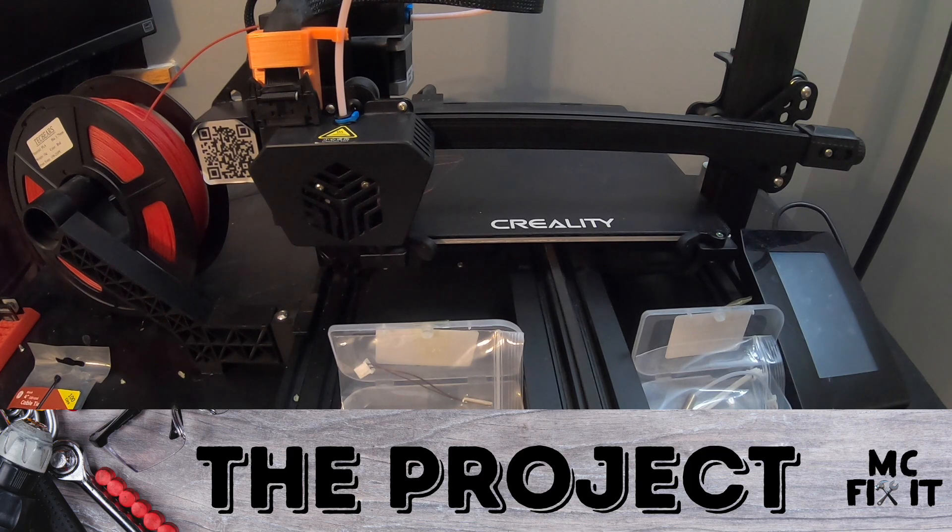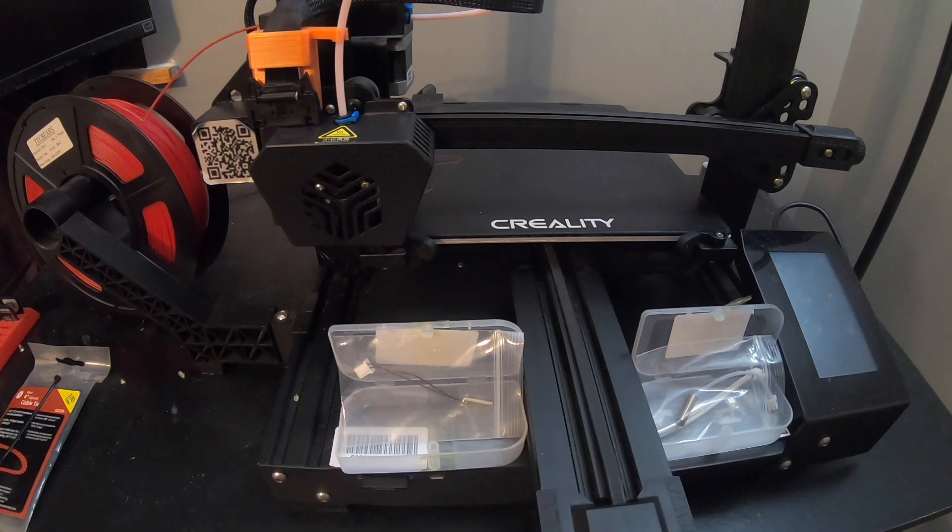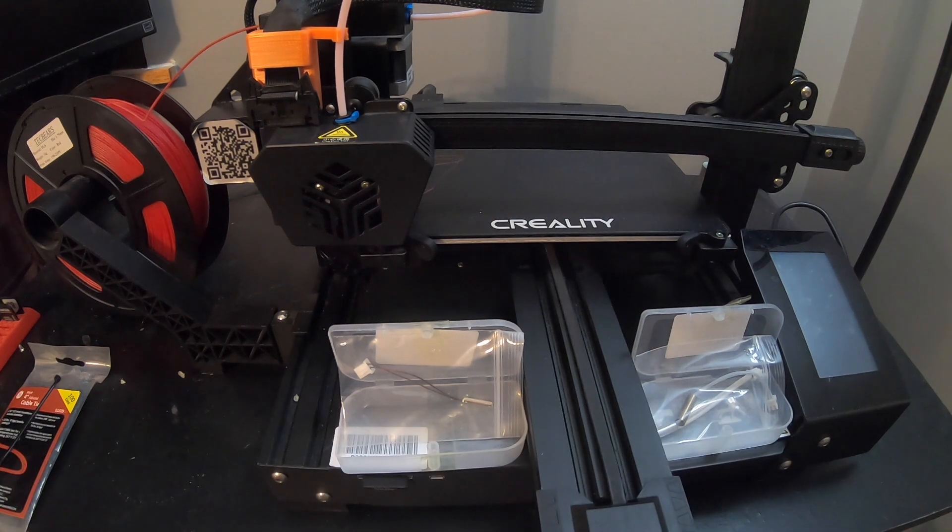Hey guys it's MCFixit here. We've got another video on the CR6SE.